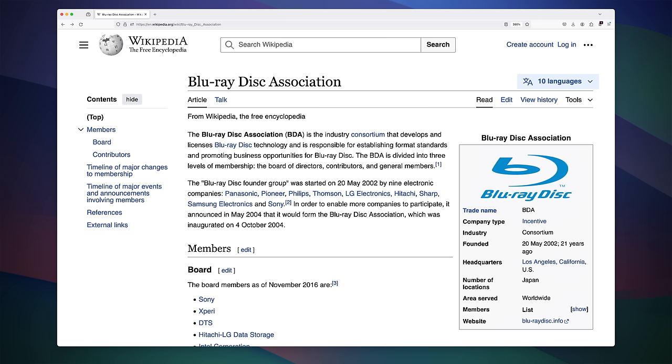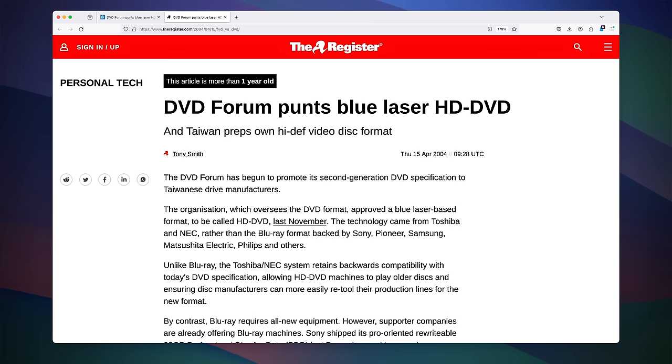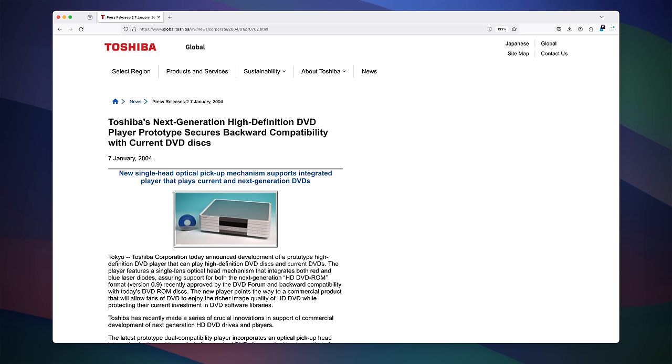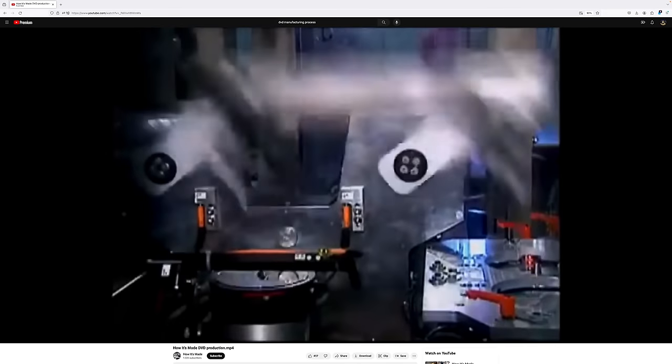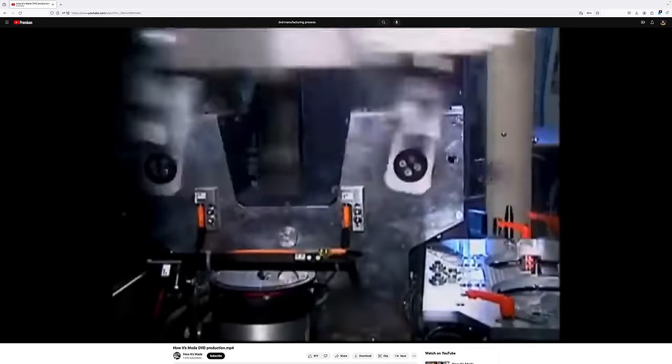The blue laser crowd splintered off wanting the more expensive discs forming the Blu-ray group. Ironically, after the split, the DVD forum would end up adopting its own blue laser standard, one that would require a lot less retooling for DVD plants to produce the discs, thus making them cheaper to produce.